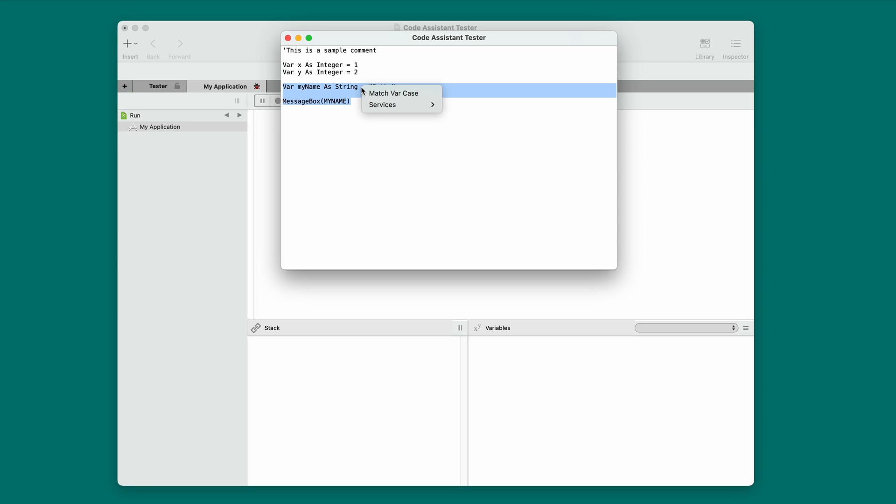I'm going to select these lines. I'm going to right click. And there it is, match var case. It saw that there was a var line, so it appeared. I select it. And there it is. It took the variable in message box and made it match the case of the variable on the var line.